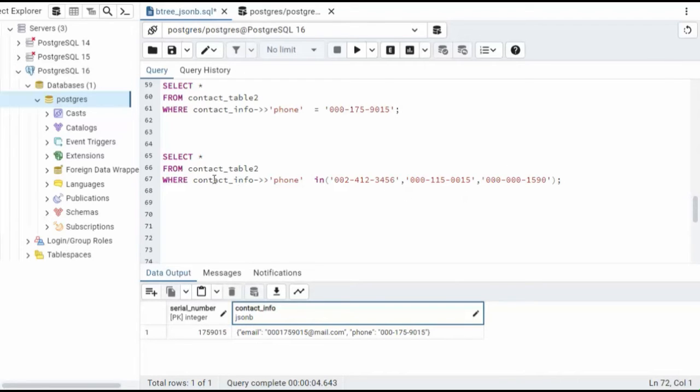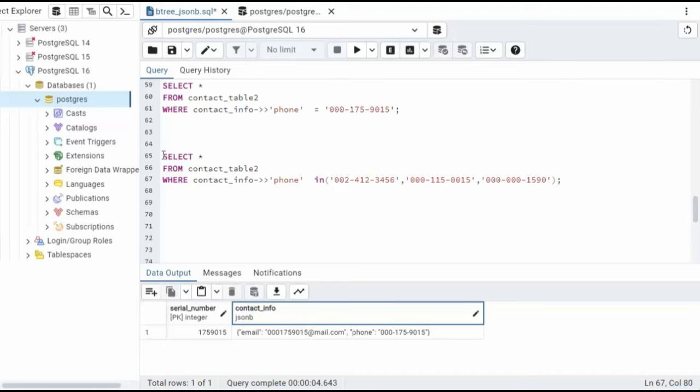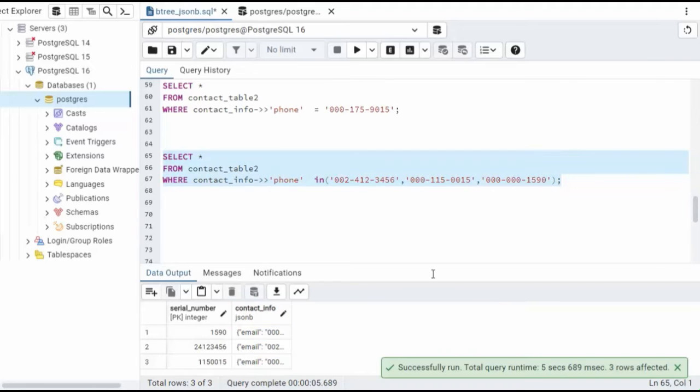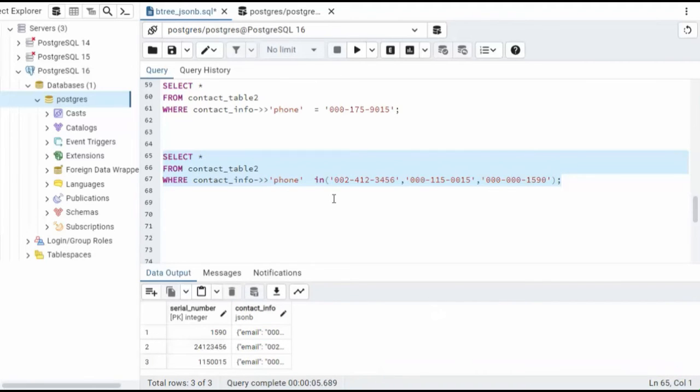Remember, here's our JSON object and here's our key that we'll be using. Let's go ahead and do this query. See how long that takes. So 5.6 seconds to find three records.